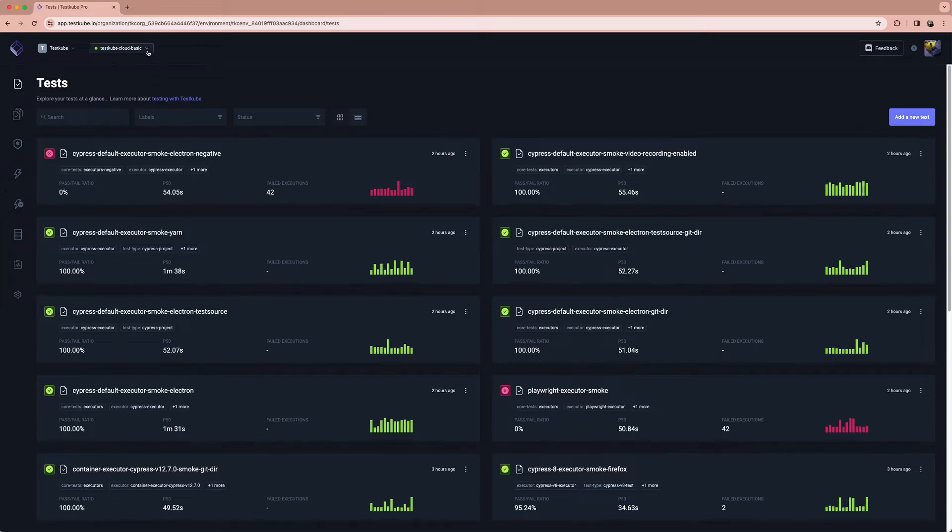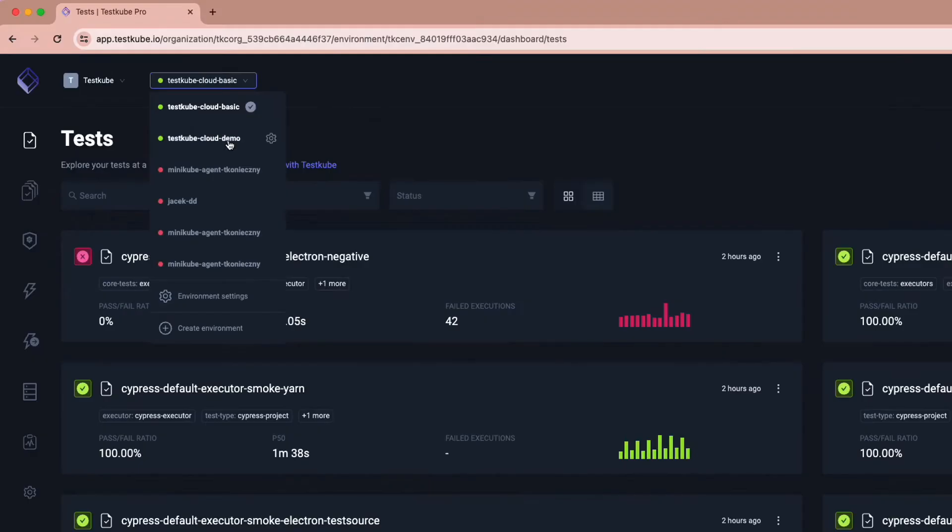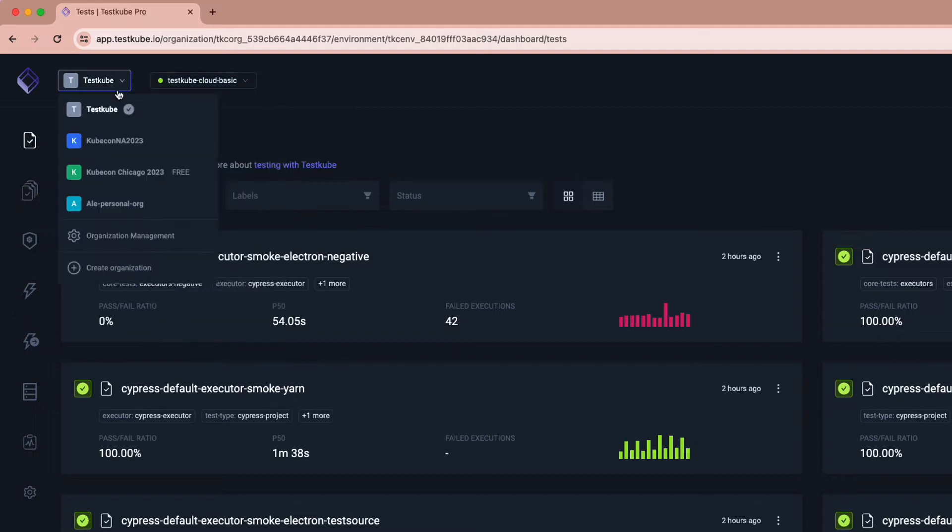With Testkube, you have insights into multiple testing agents as you can set up and look at your different Kubernetes clusters from a single dashboard and easily switch between them.